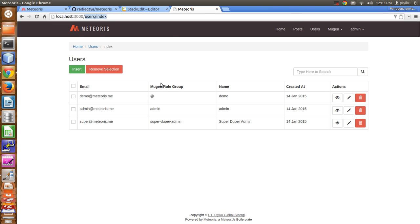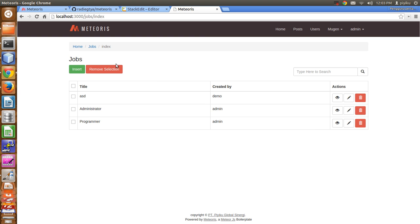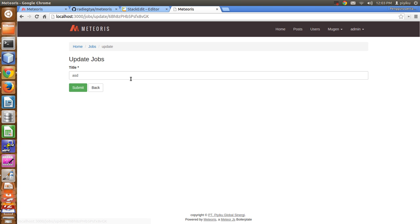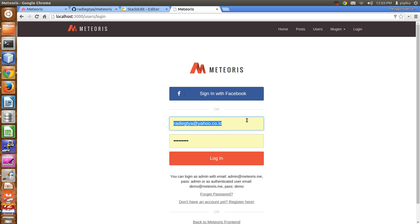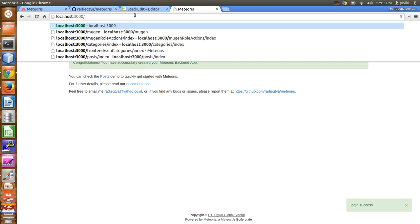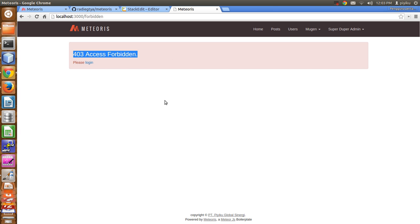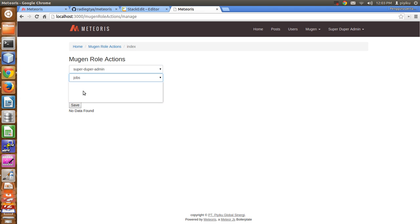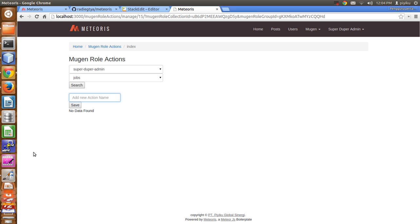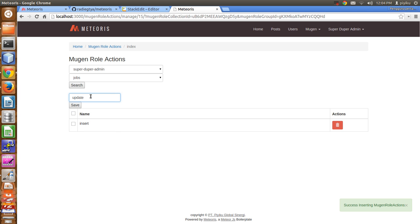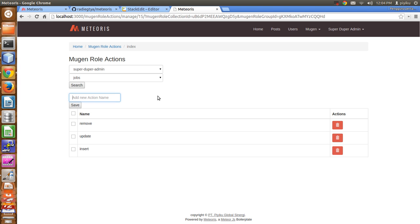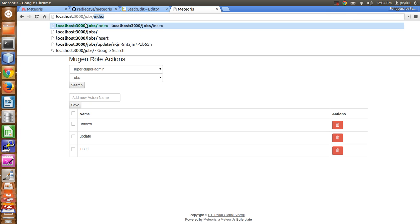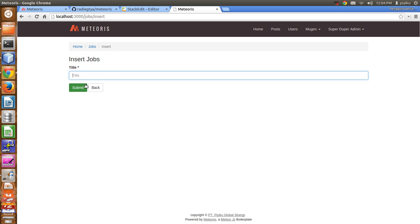In the super duper admin group, we can still access the jobs index and view because anonymous users can view them. But we cannot access update or insert — it will be forbidden. To fix this, choose super duper admin, choose collection jobs, search, and set insert, update, and remove permissions. Now accessing jobs slash index and insert, we are able to insert a new job.